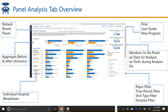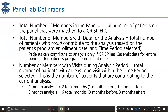Typically when users access the data, the first thing they do is select the time period, because as you select the time period, the data is going to look a little bit differently. This next slide really reviews those reference metrics for: total number of members in the panel, total number of members with data for the analysis, and the number of members with visits during the analysis period.